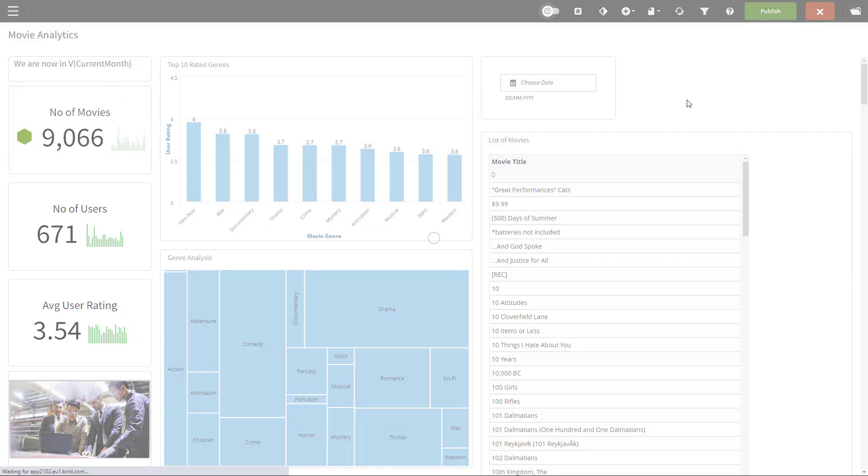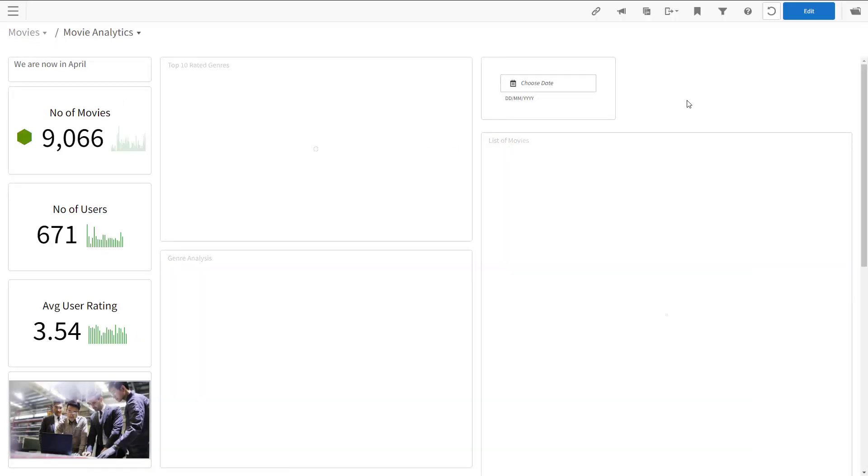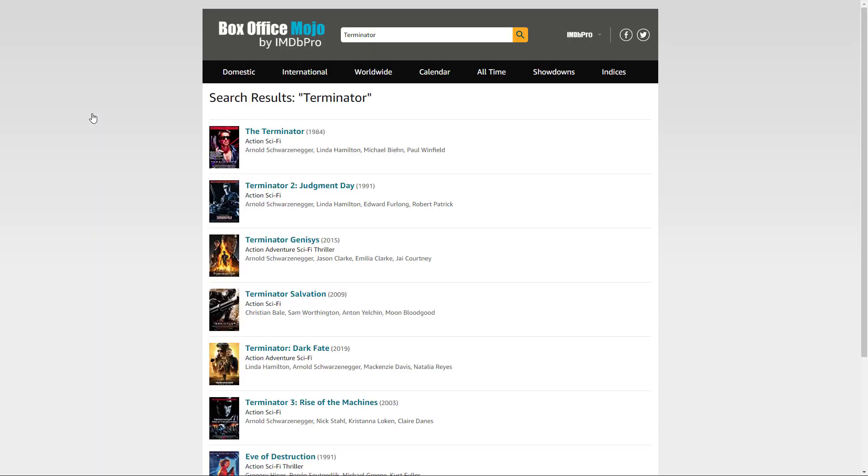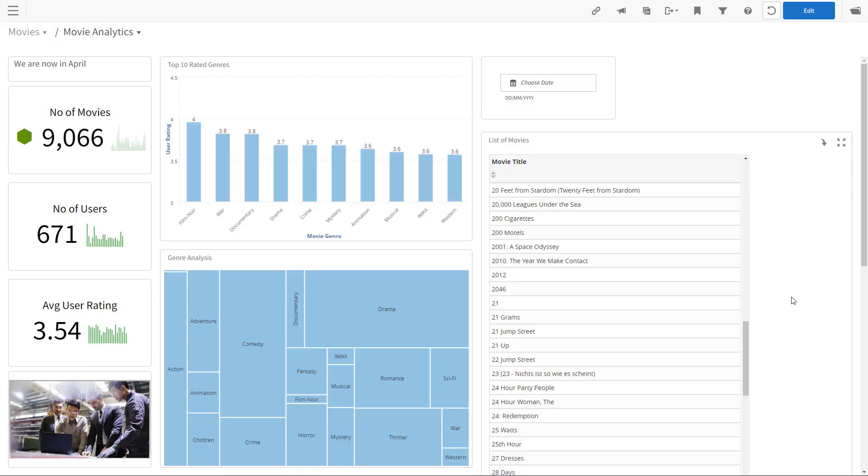Let's publish the dashboard and click on number of movies. As promised, it goes to this website and looks for the Terminator movie.